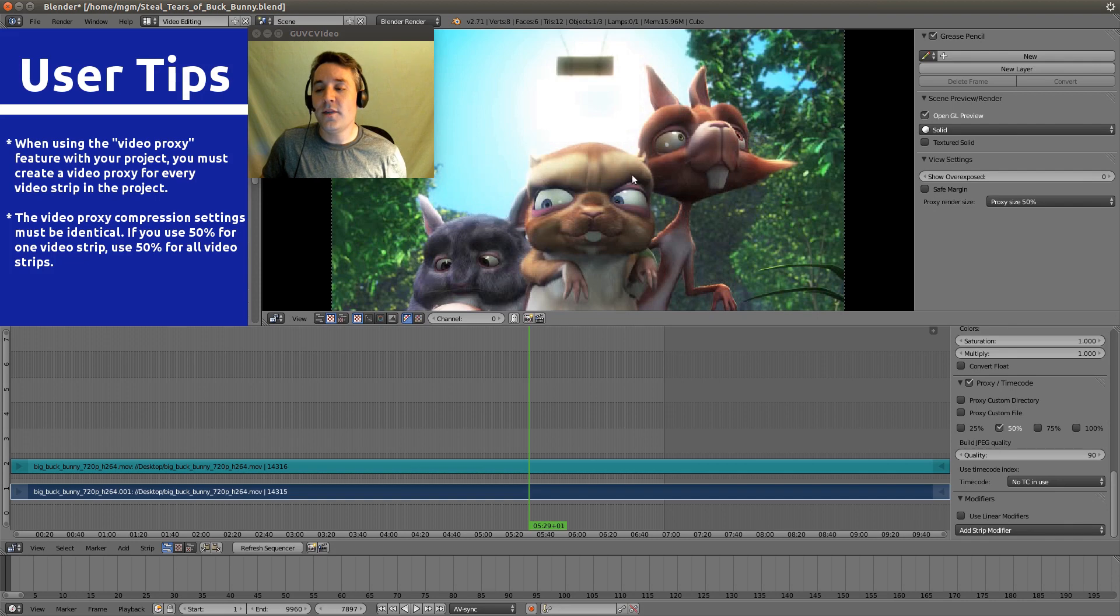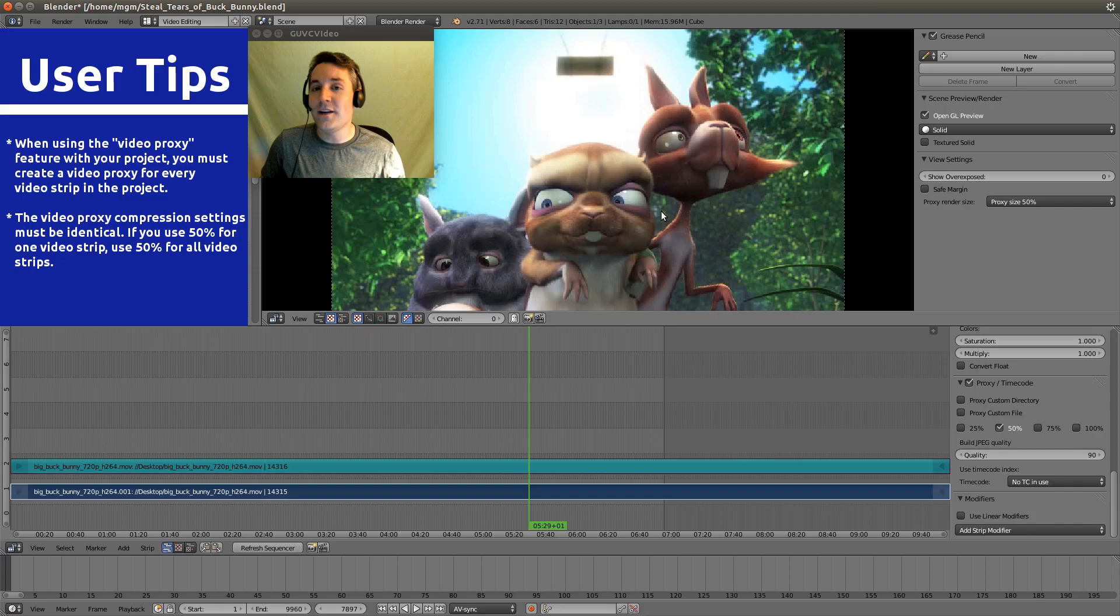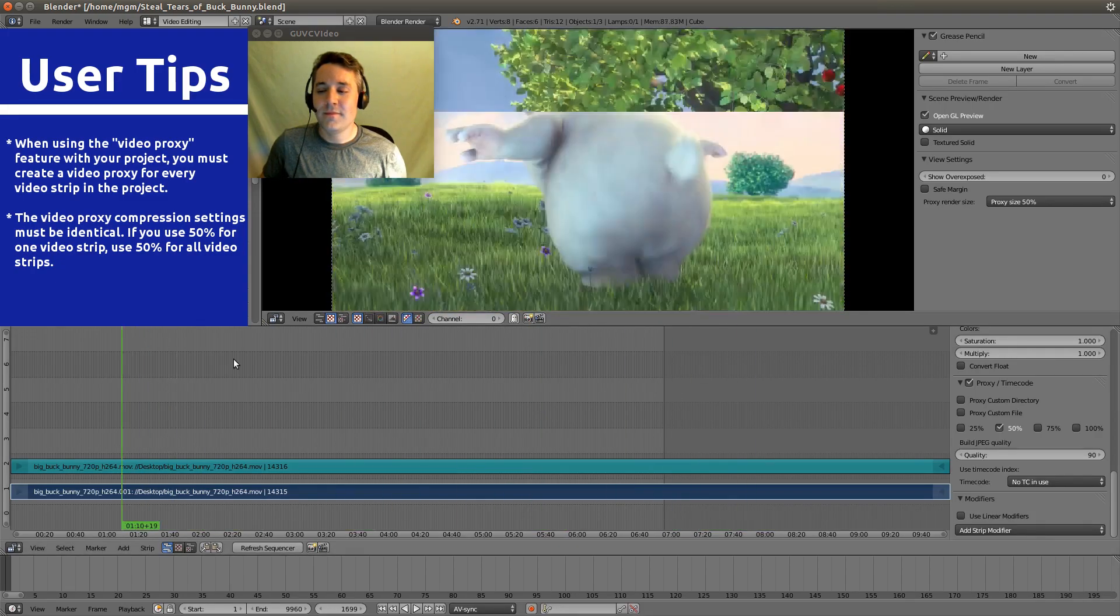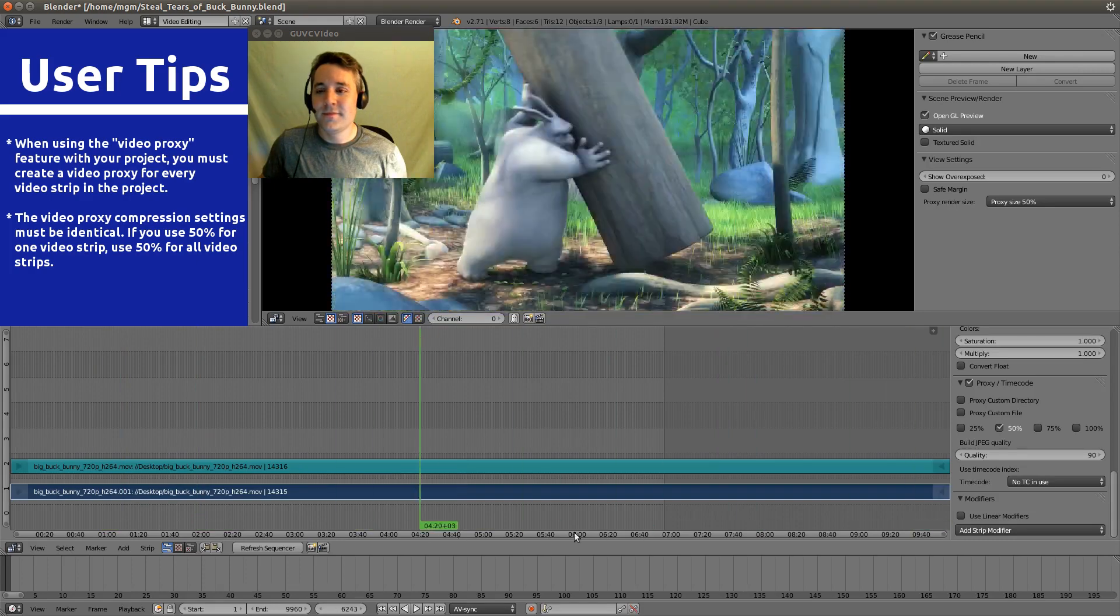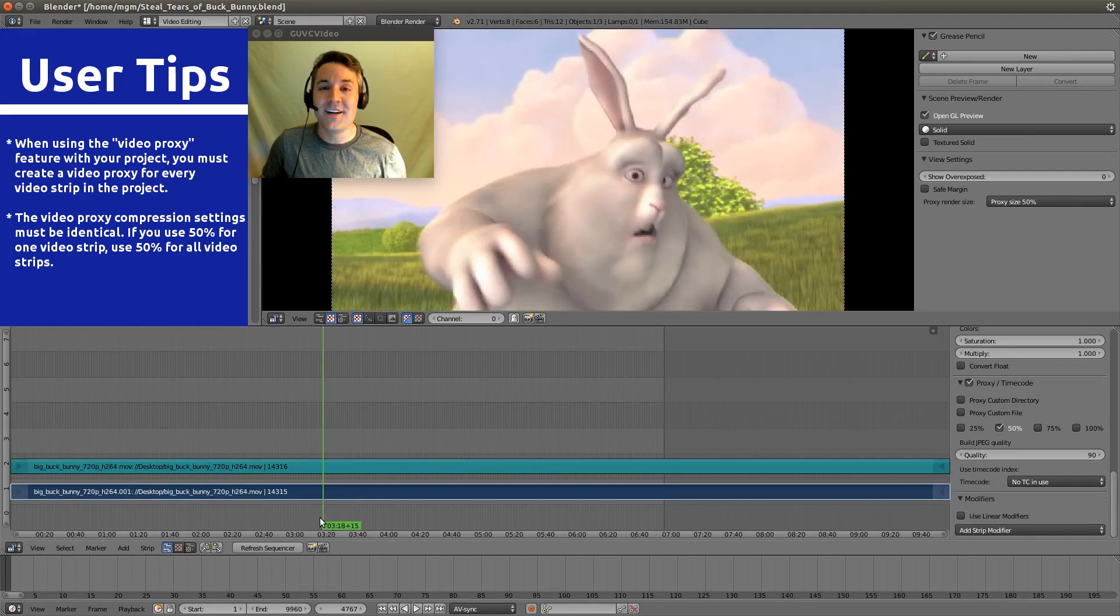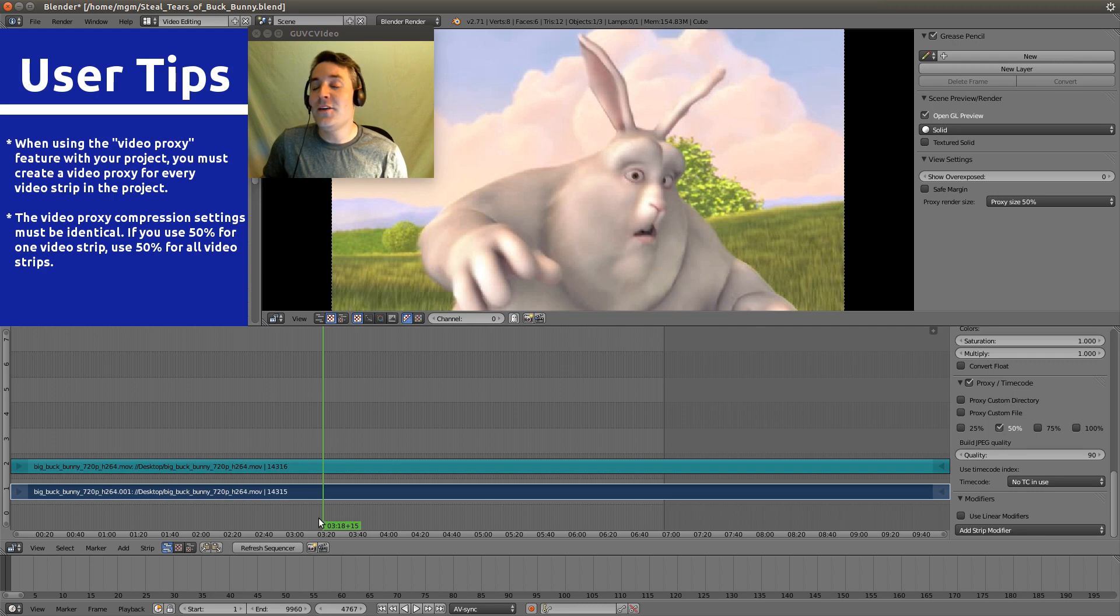You notice that the actual visual quality dropped, but what you're really going to notice is when you drag the green line across the sequencer, it is super fast. That's way better than how it was previously.